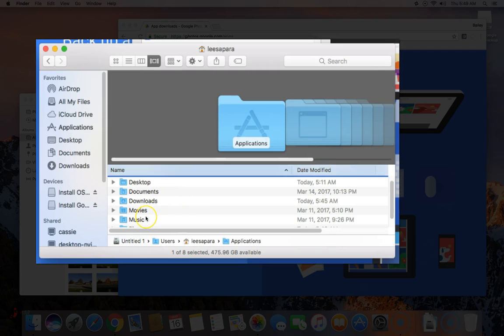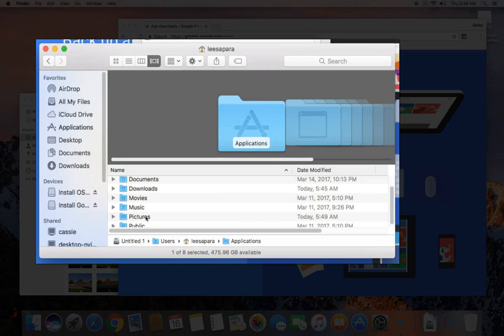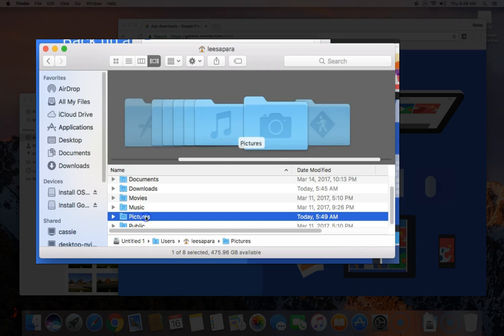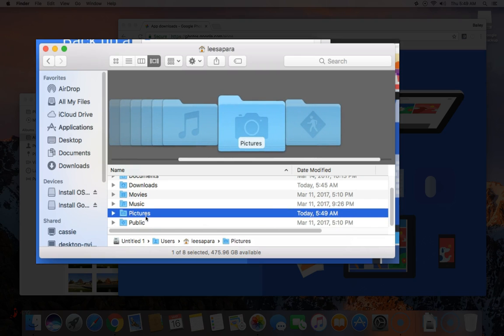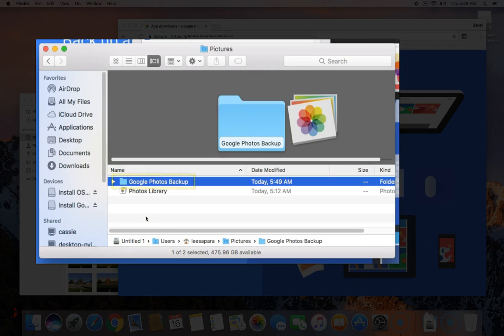Also when it's backing up the cameras and photo storage cards, it's backing them up in the pictures folder underneath the folder called Google photos backup.